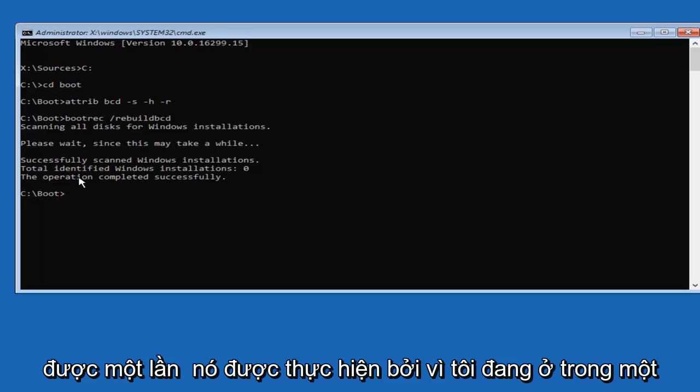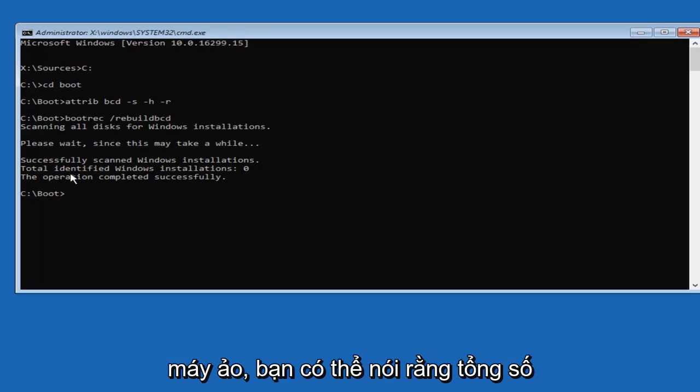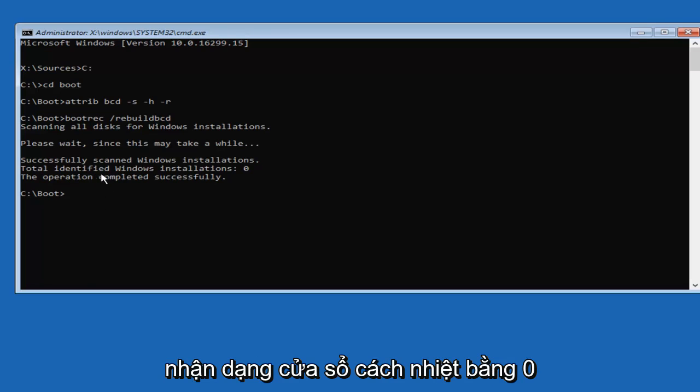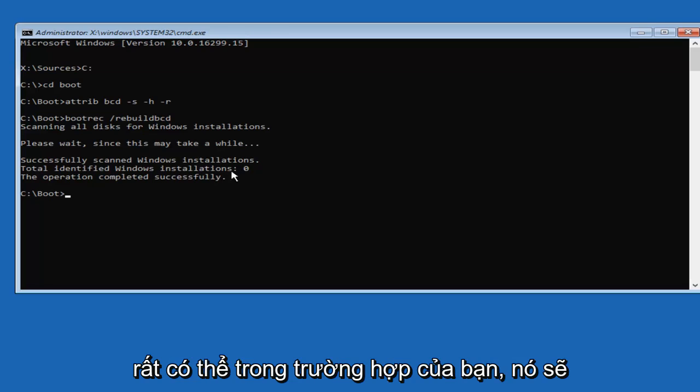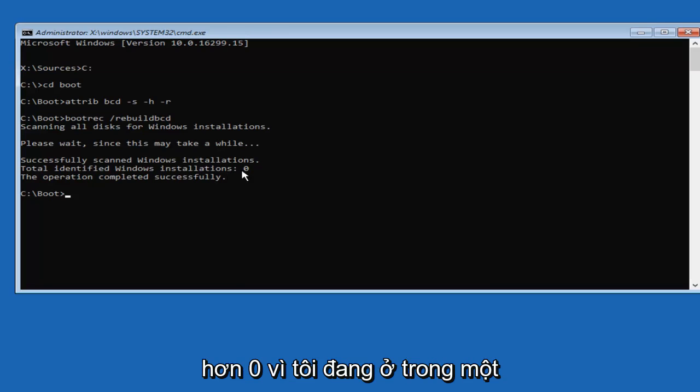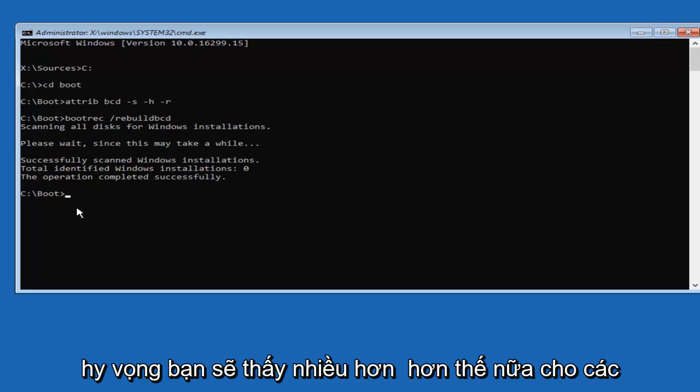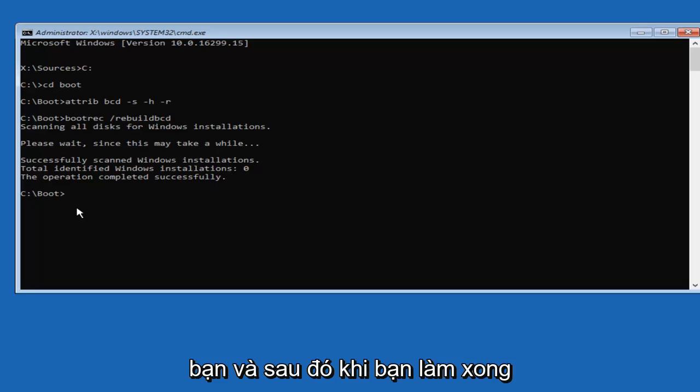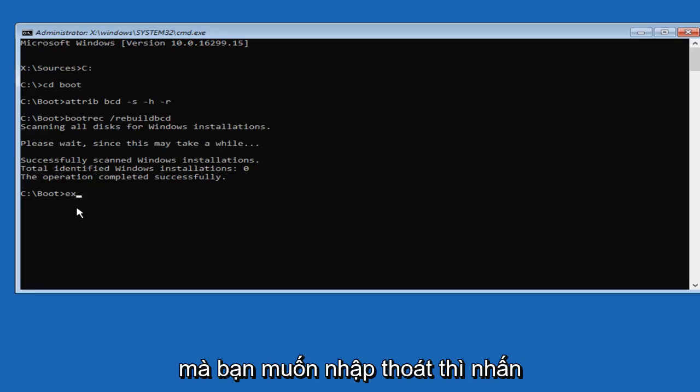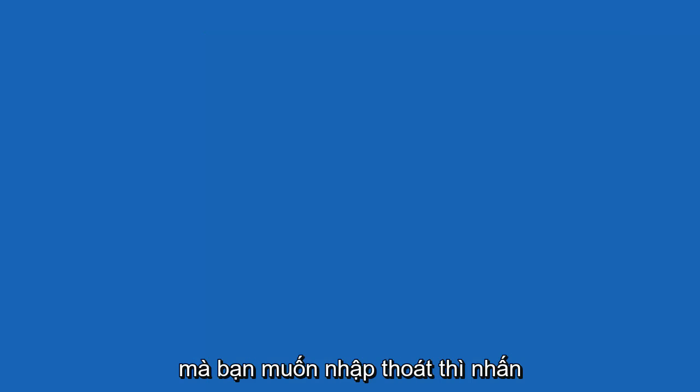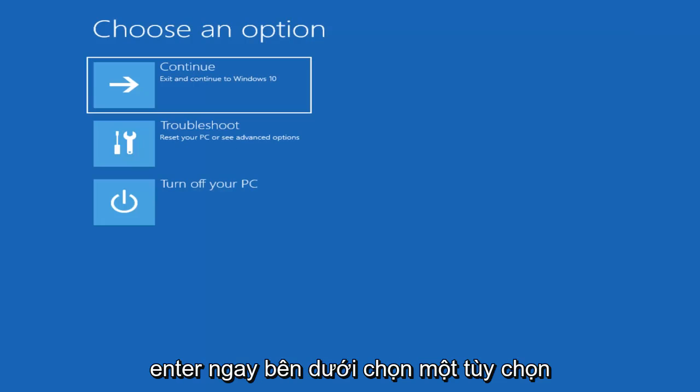Okay, and once it's done, because I'm in a virtual machine, it's going to say Total Identified Windows Installation 0. And more than likely in your case, it's going to be more than 0, because I'm in a virtual environment and it's showing up as 0. But hopefully it'll say more than that for you guys. And then once you're done doing that, you want to type in Exit, then hit Enter.